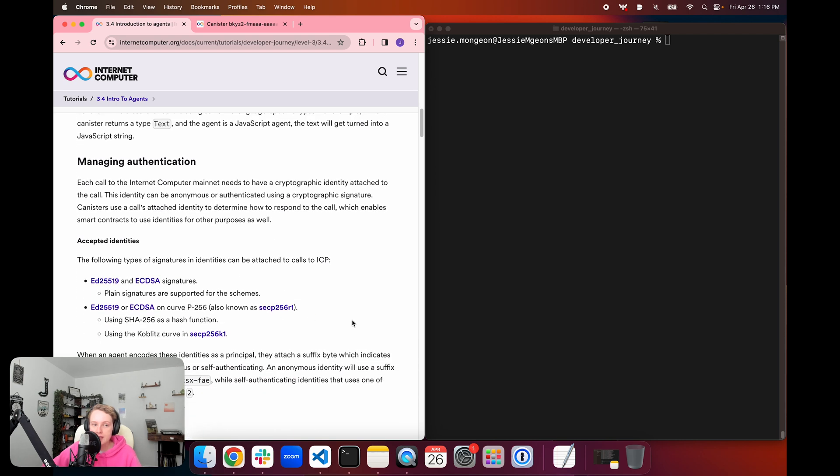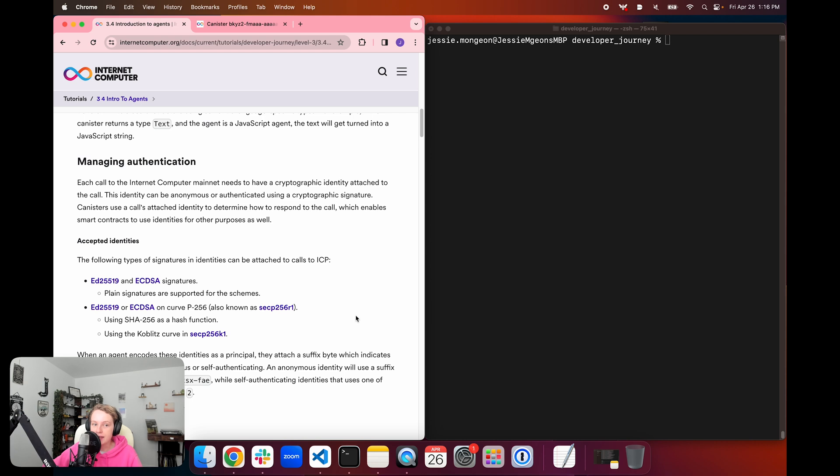And lastly, agents are also used to manage authentication. Because each call to ICP requires that there is a cryptographic identity attached to the call, the agent is used to facilitate this identity being attached to the call. The identity can be anonymous or authenticated using a cryptographic signature. And canisters that use a call's attached identity use that to determine how to respond to the call, which enables smart contracts to use identities for other purposes.